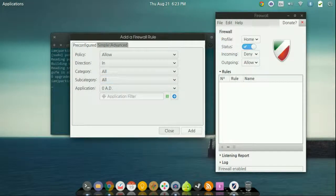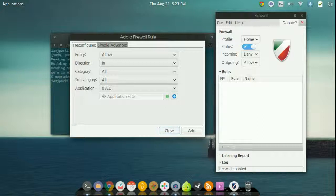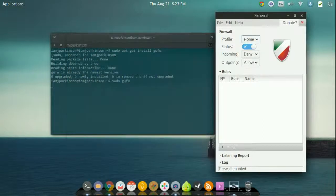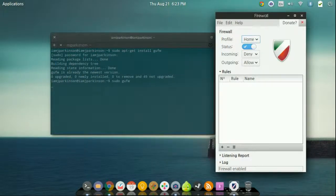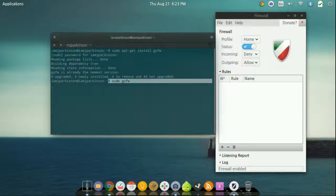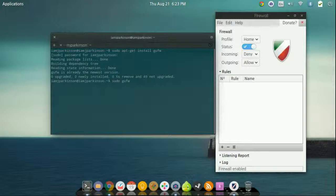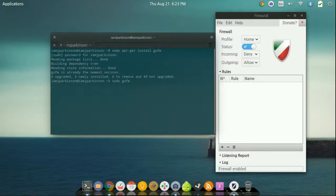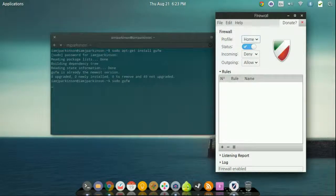So just remember that if you're going to disable it, you're just going to come in and type sudo gufw. This little thing will pop up again, and you can just come in here, click the status, and the status should disable itself.